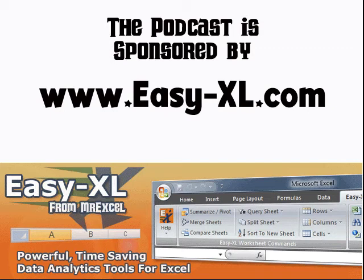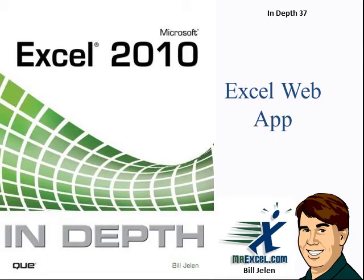This Yourself Podcast is sponsored by Easy-XL. Excel In-Depth Chapter 37, the Excel Web App.